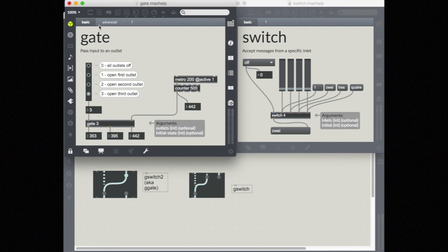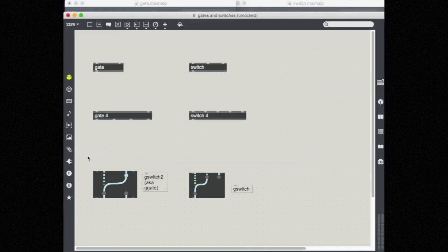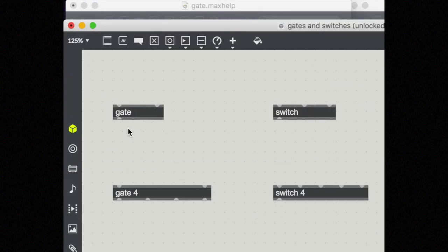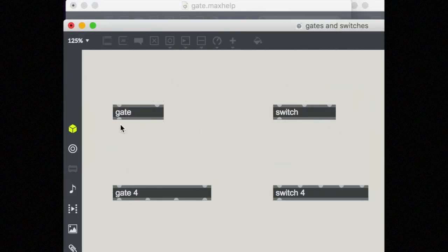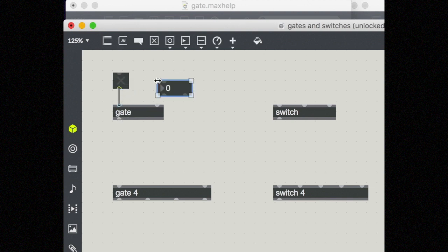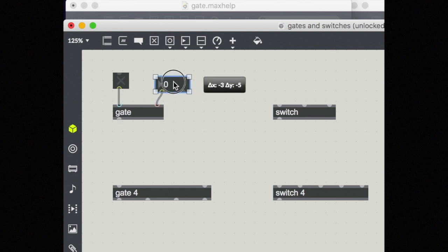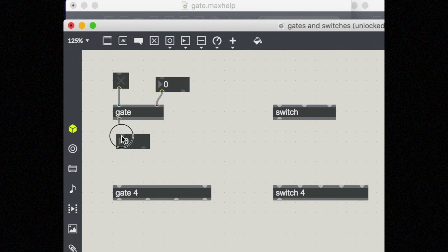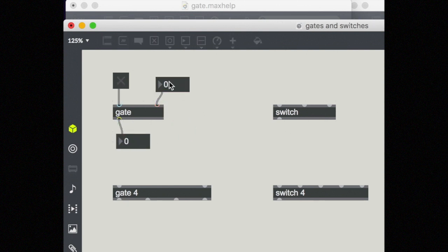The reason I have three gates is because of the argument 'gate 3' here. If I had no arguments, I would just have one outlet on the gate. You can also use this with a basic toggle, because toggle sends out ones and zeros — a zero would be off, and a one would be on.